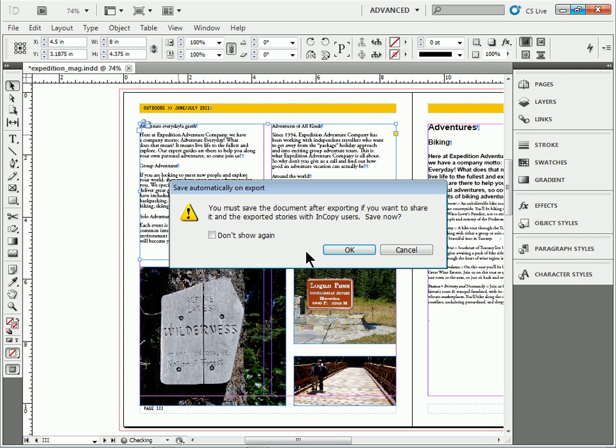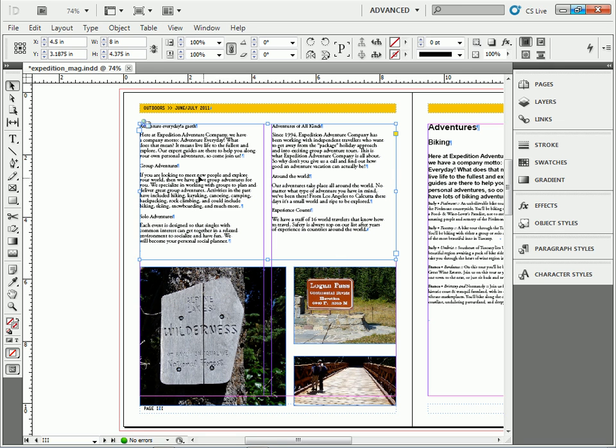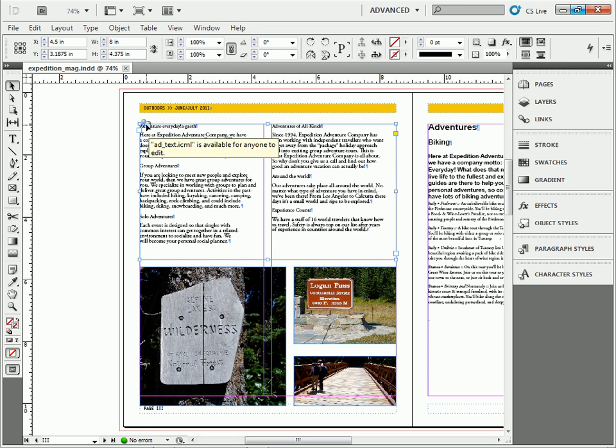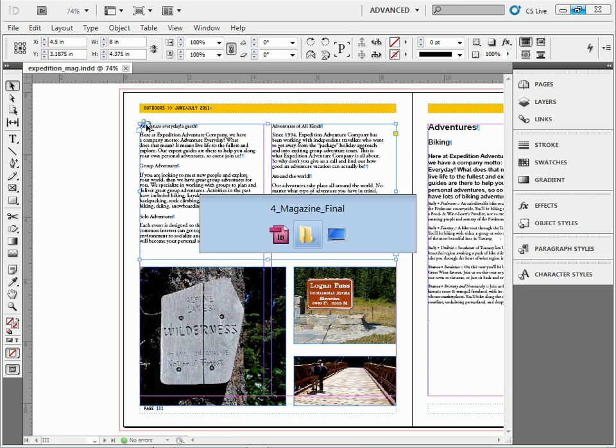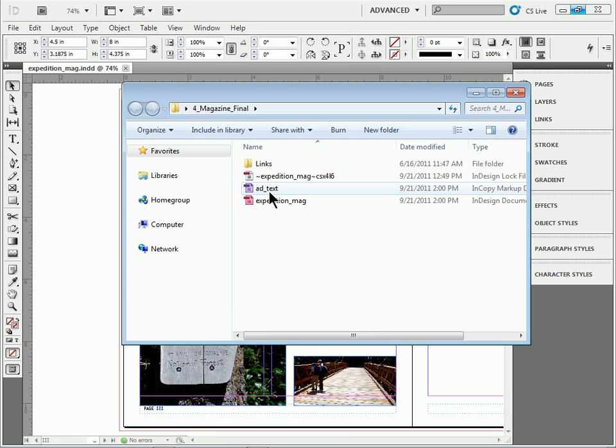What that does is it saves it out, links it to the InCopy Story. You can see right here. If I go out to my desktop to show you, you're going to see it now has an InCopy Story in there. There it is right there. That doesn't have to be in the same folder.